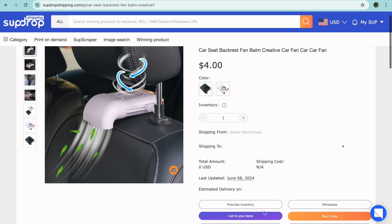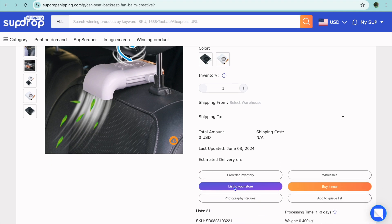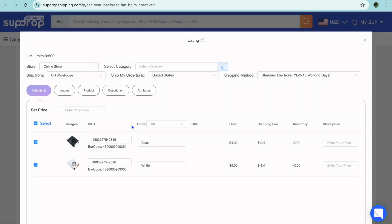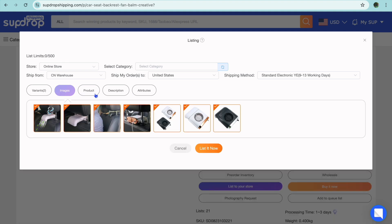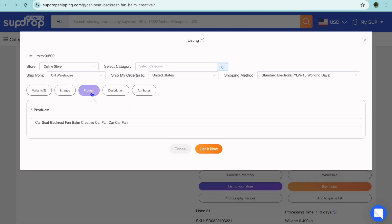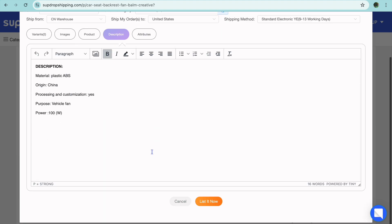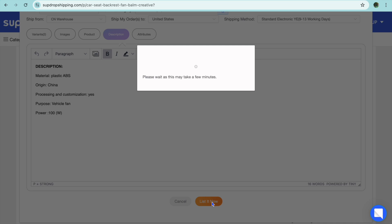After you have done that, you can view images and the product title and description. Then tap "List." After tapping List, the product will be added to your store.